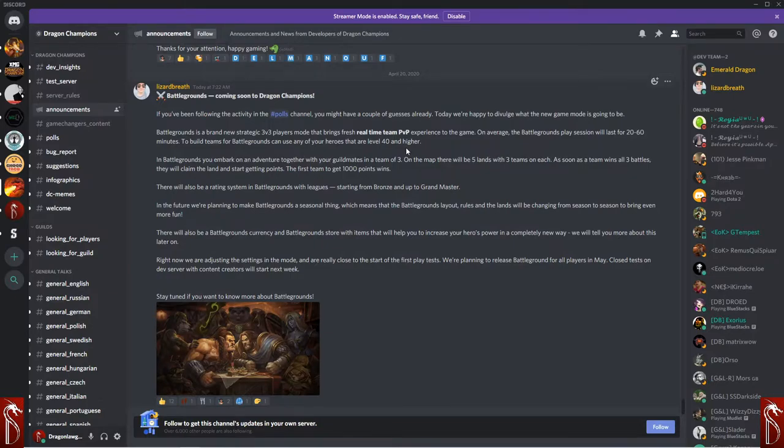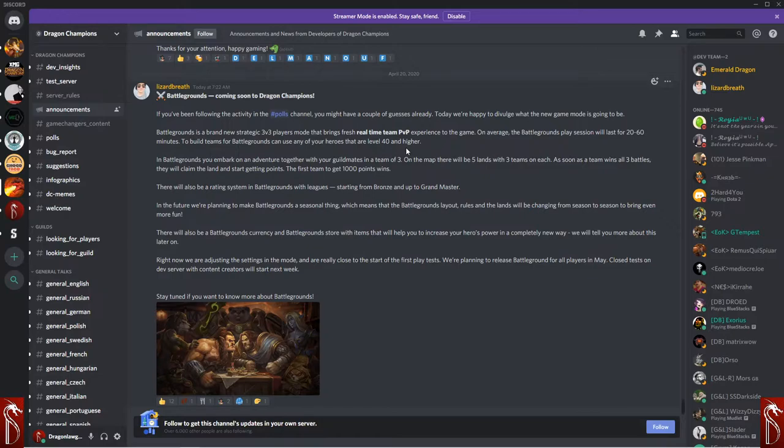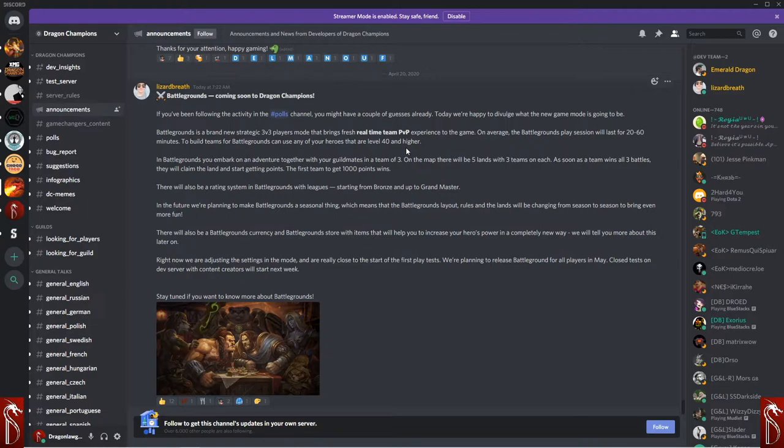Battlegrounds is a brand new strategic 3v3 player mode that brings a fresh real-time PvP experience to the game. On average, these sessions will take 20 to 60 minutes. To build teams for Battlegrounds, you can use any of your heroes up to level 40 or higher.